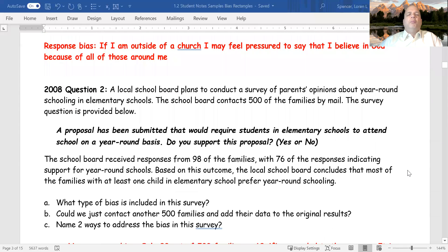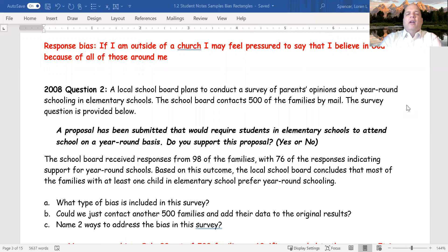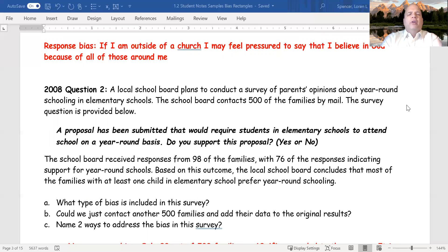Scenario two. A local school board plans to conduct a survey of parents' opinions about year-round schooling in elementary schools. The school board contacts 500 of the families by mail. The survey question is: 'A proposal has been submitted that would require students in elementary schools to attend school on a year-round basis. Do you support the proposal? Yes or no?' The school board received responses from 98 of the families, with 76 of the responses indicating support for year-round schools. Based on this outcome, the local school board concludes that most families with at least one child in elementary school prefer year-round schooling.